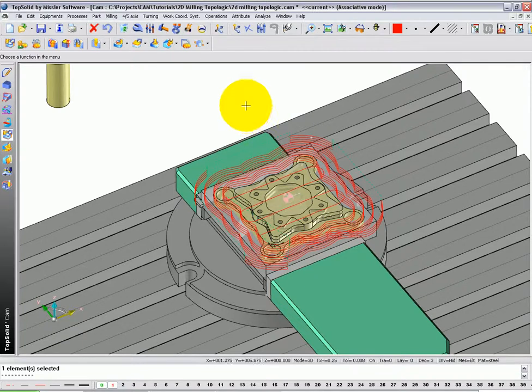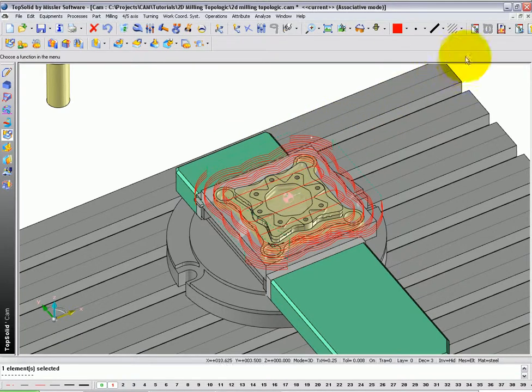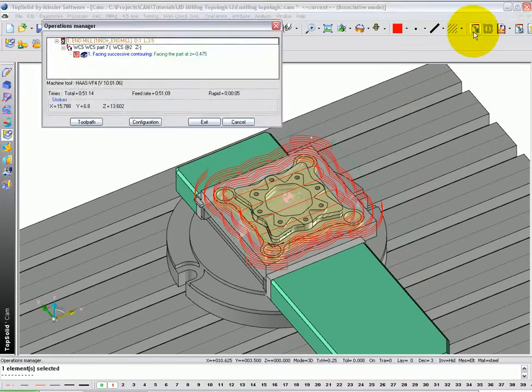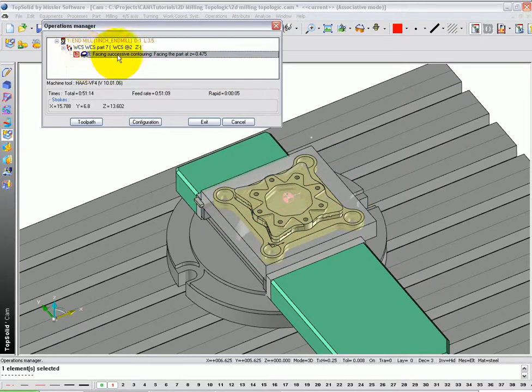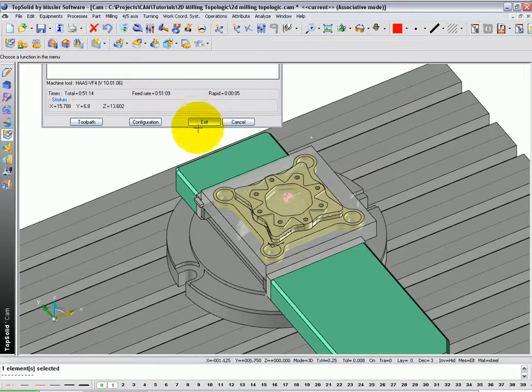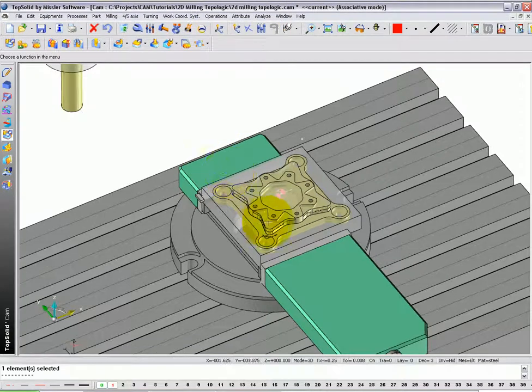Okay, before we start our next operation, let's go turn off the visualization of our current toolpath. To do that, go back in the Operations Manager and simply left click on the little eyeball next to the operation. Now click the Exit button.